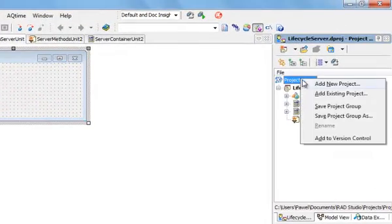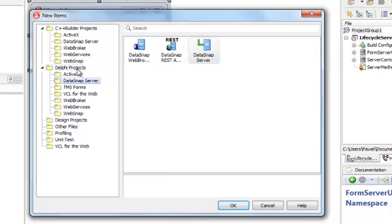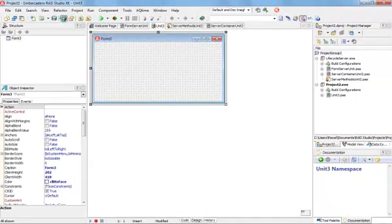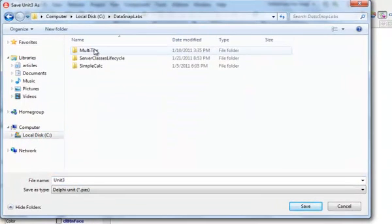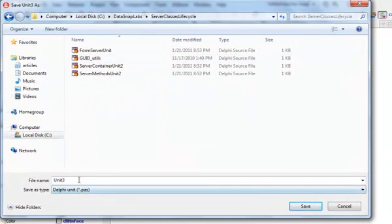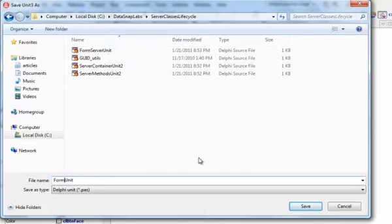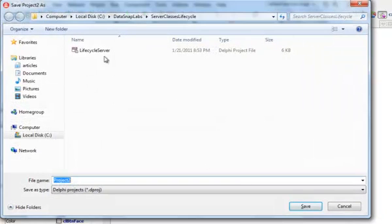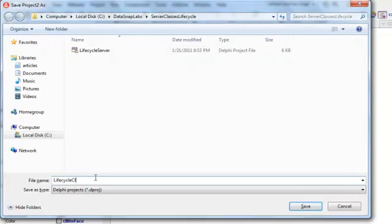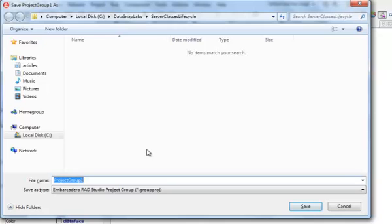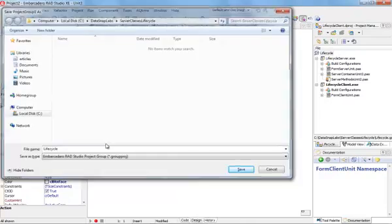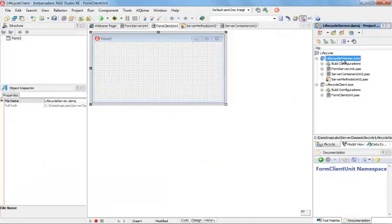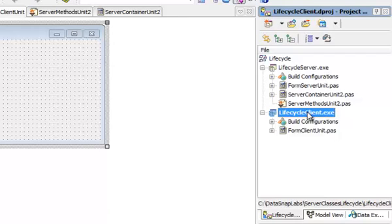I'm going to add to this a new project. It's going to be a straightforward VCL forms application that I'm going to save in the very same location, DataSnap labs. I'm going to call this unit form client unit because that's the main form of my client application. The project itself is going to be called lifecycle client. I have a project group with two projects, one is my server application and one is my client application.